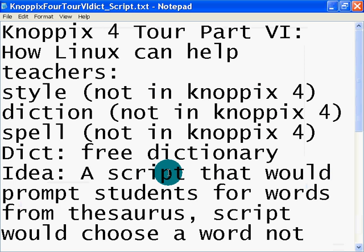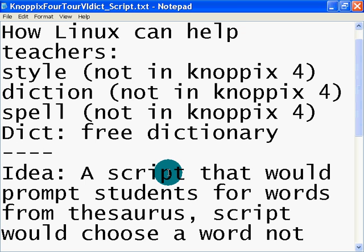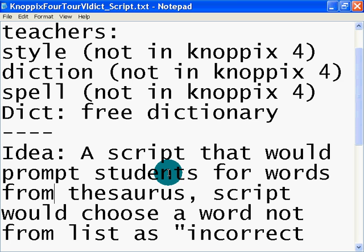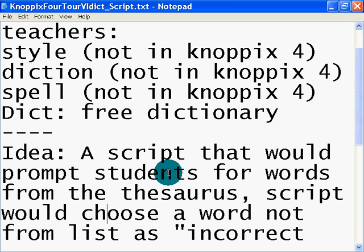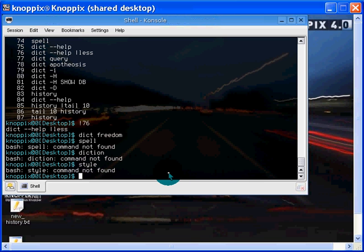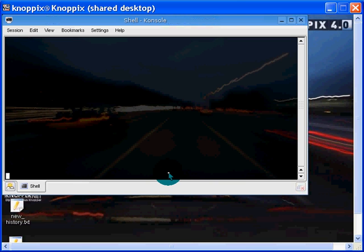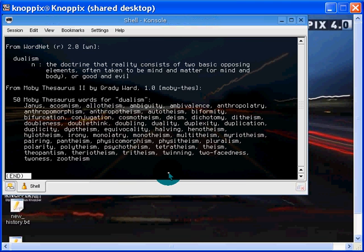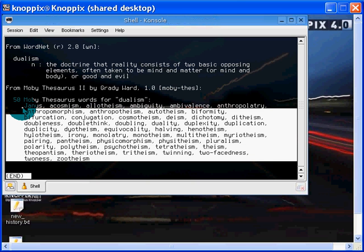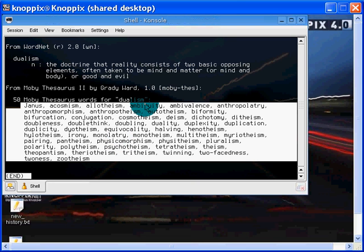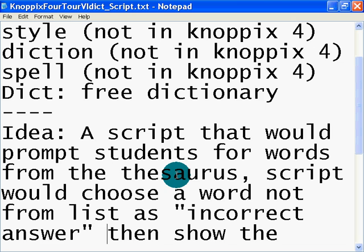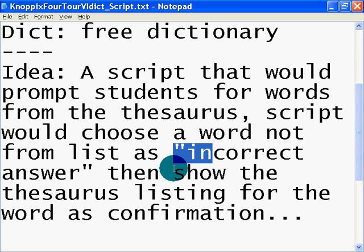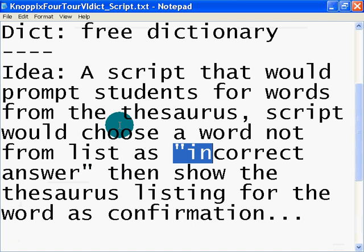What I wanted to do is throw an idea out, a script that would prompt students for words from the thesaurus. The script would choose a word not from the list. So, when we looked at, say for example, dict dualism. Pulls up the word here. There it is. Now, when we go to the thesaurus, there's a thesaurus. Any word that comes from this, the student would be prompted to enter a new word or a word from the thesaurus to essentially act as a vocabulary builder. But if they entered a word that was not in the thesaurus, it would show as an incorrect answer.